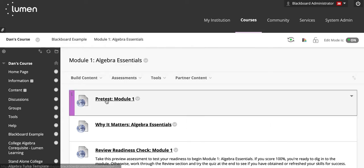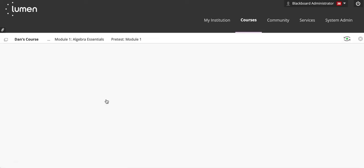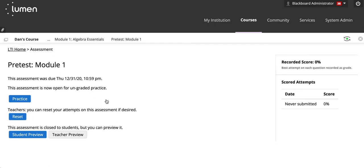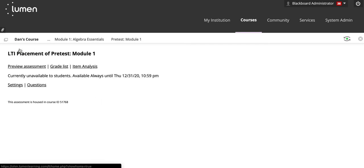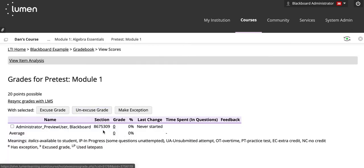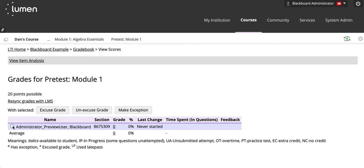Click on an assessment. Click on LTI Home. Click on Gradeless. Select the checkbox for the students who wish to provide an exception or extension. Then click Make Exception.